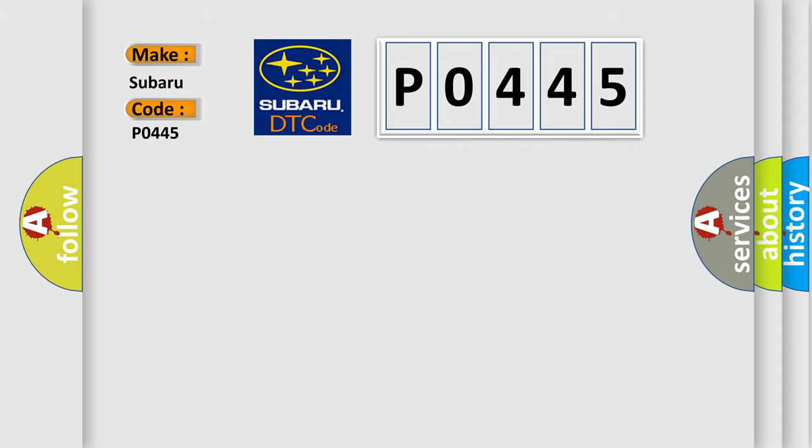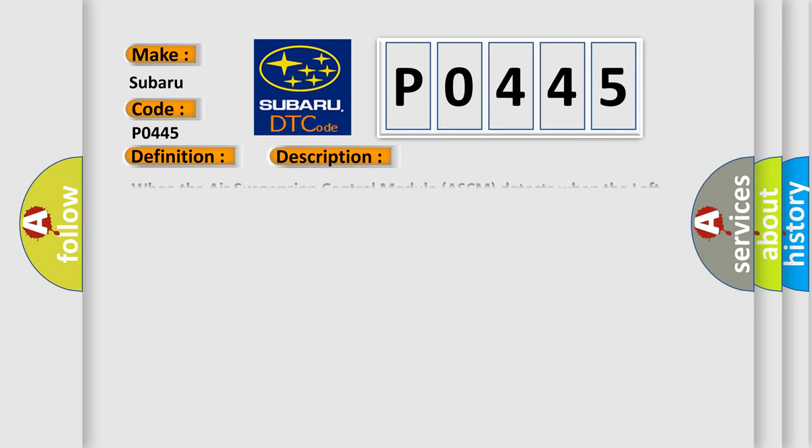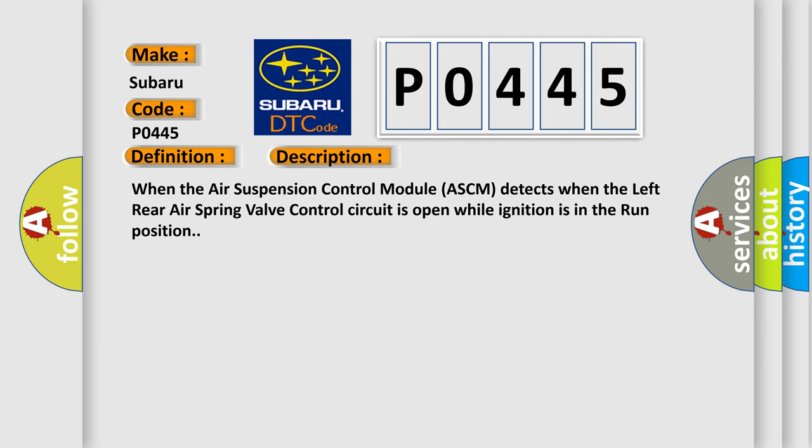The basic definition is left rear right height level control, circuit open. And now this is a short description of this DTC code. When the air suspension control module ASCM detects that the left rear air spring valve control circuit is open while ignition is in the run position.